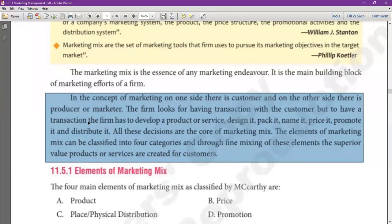The customer needs and the marketer's needs both matter. A firm looks for having transactions with the customer, but to have a transaction, the firm has to develop a product or service, design it, pack it, name it, price it, promote it and distribute it.